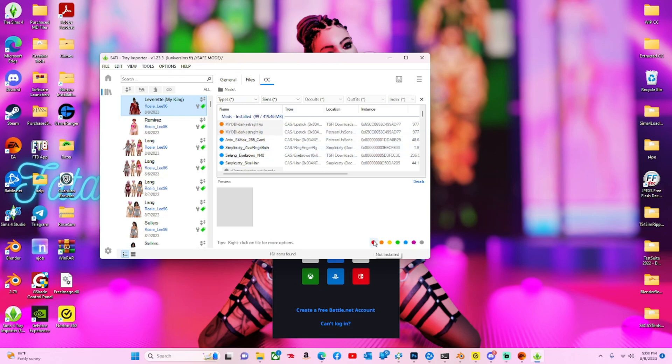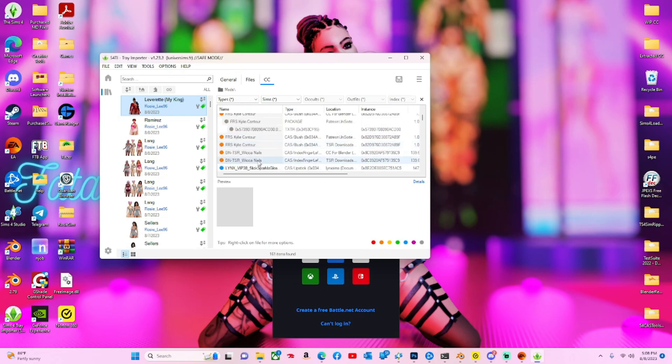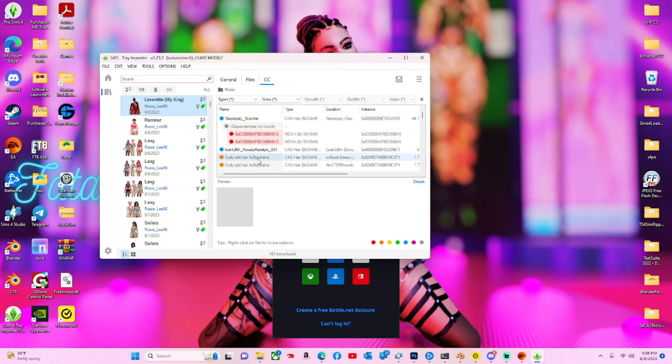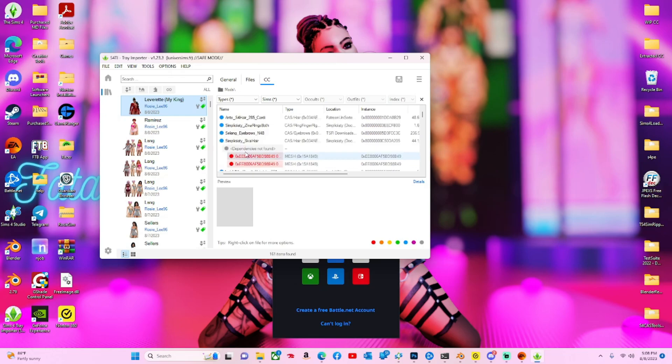You can also use Tray Importer to see some inconsistencies in your mods. Like these mods, something that this mod depends on is missing. It's not in the game.